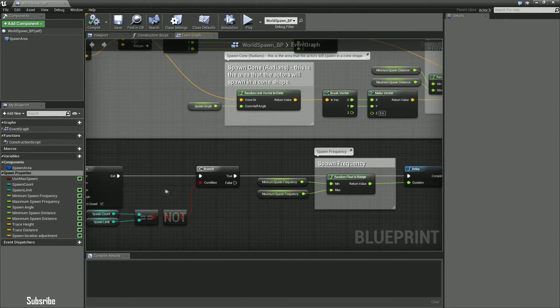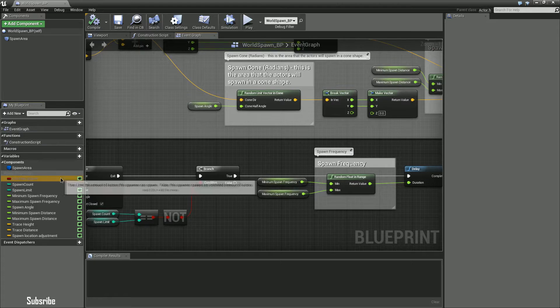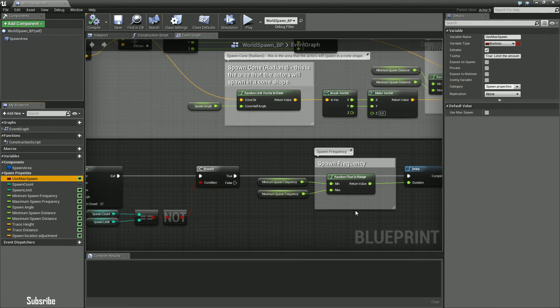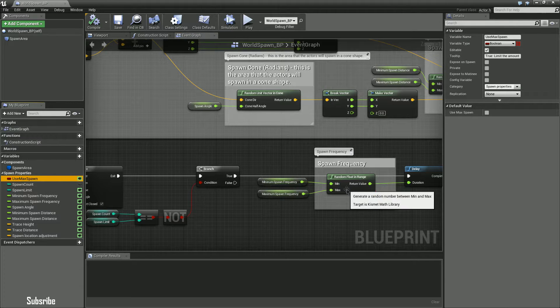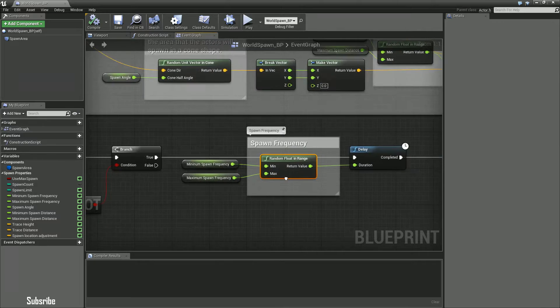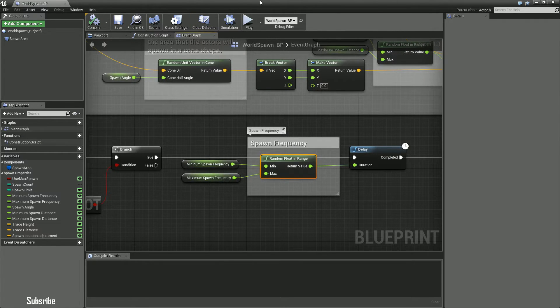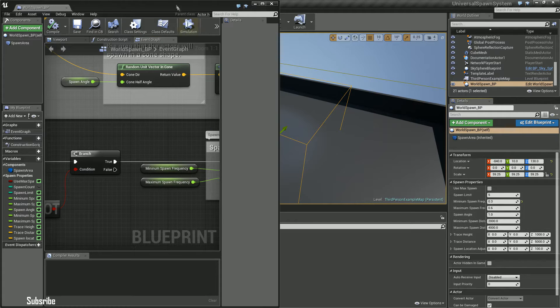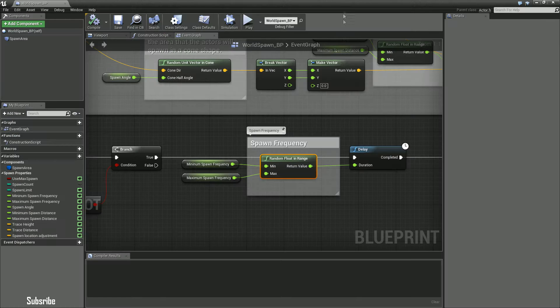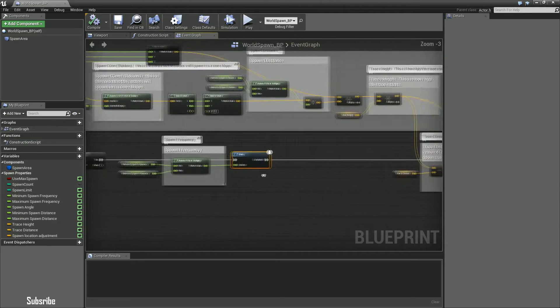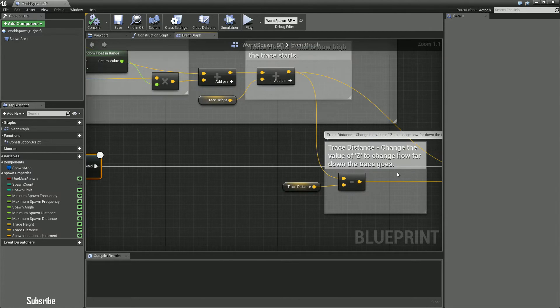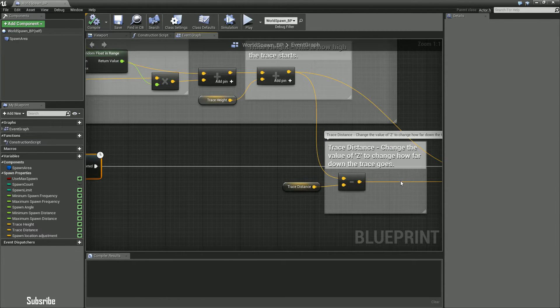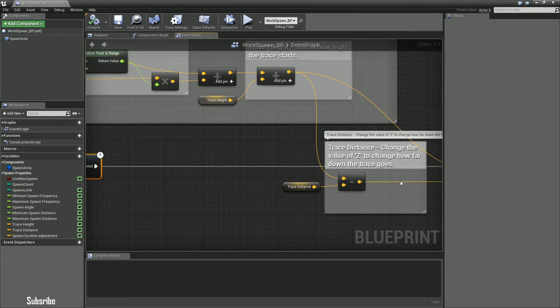As soon as it hits that limit then it'll stop spawning. But if you don't have the use max spawn variable enabled, I basically have it set to spawn frequency right here, just a random floating range you can set the parameters for. That affects the delay and then trace distance, change value for the trace, change value of Z, change the forward down.